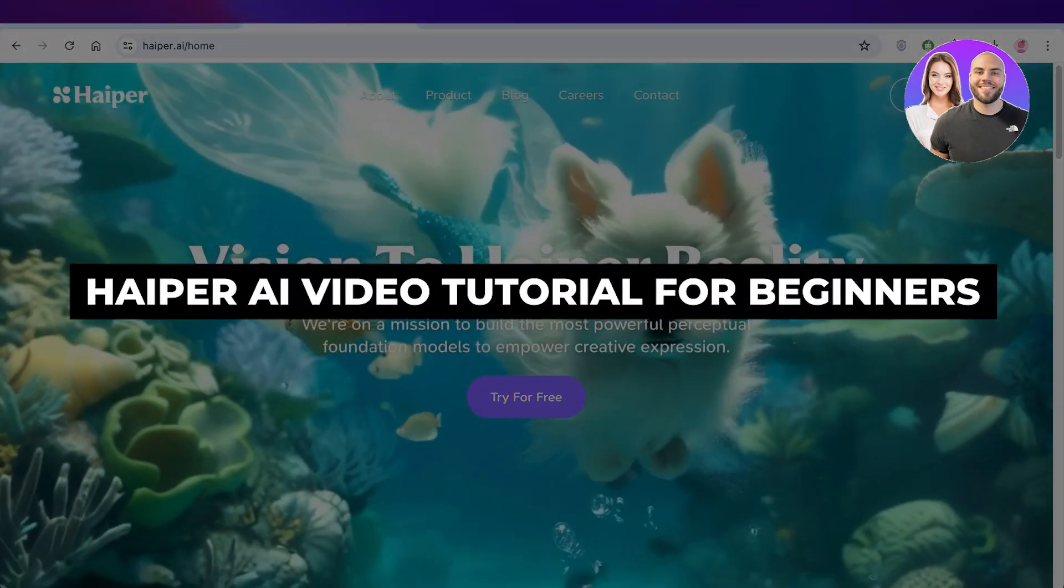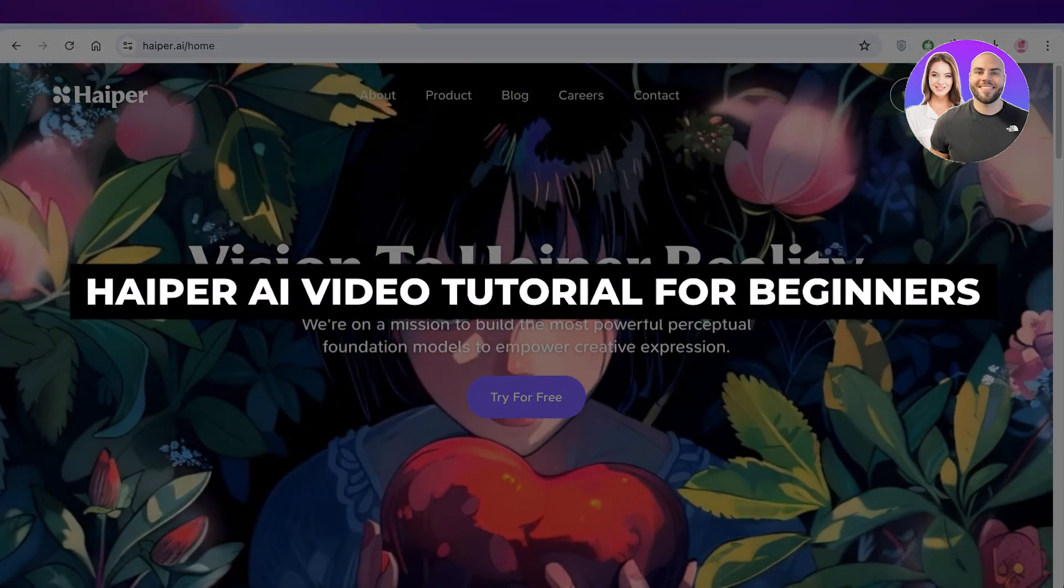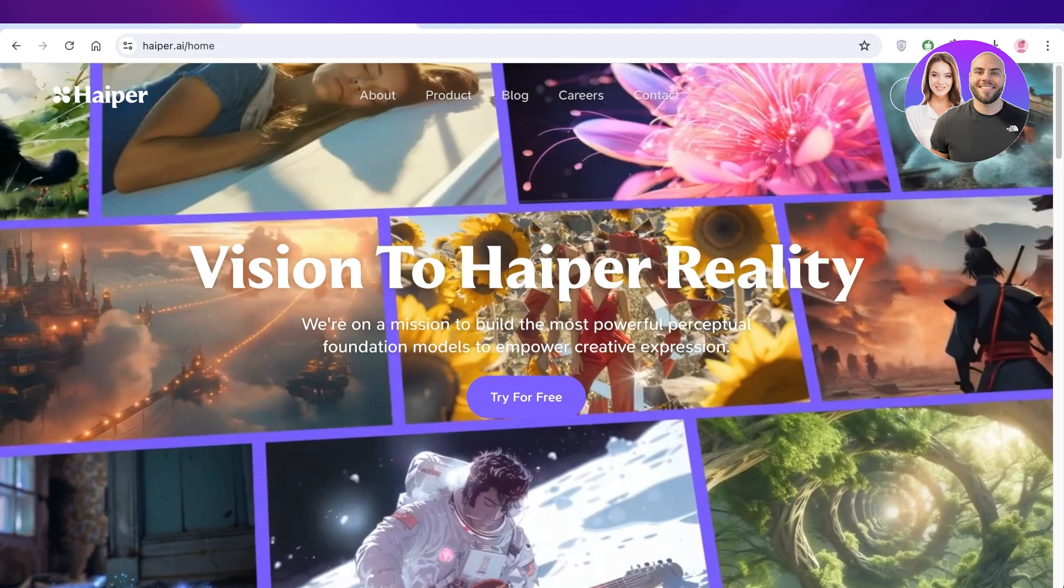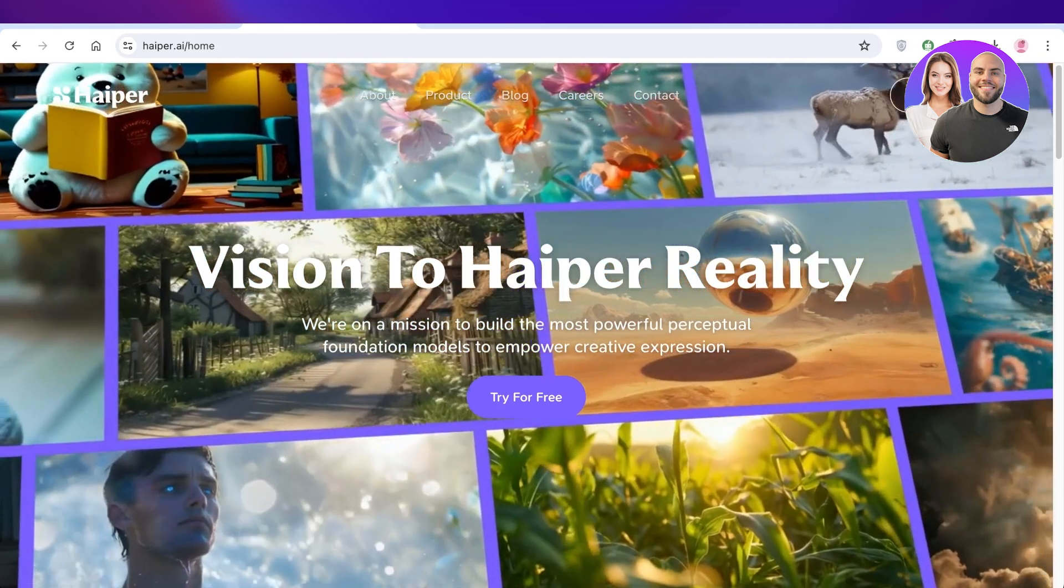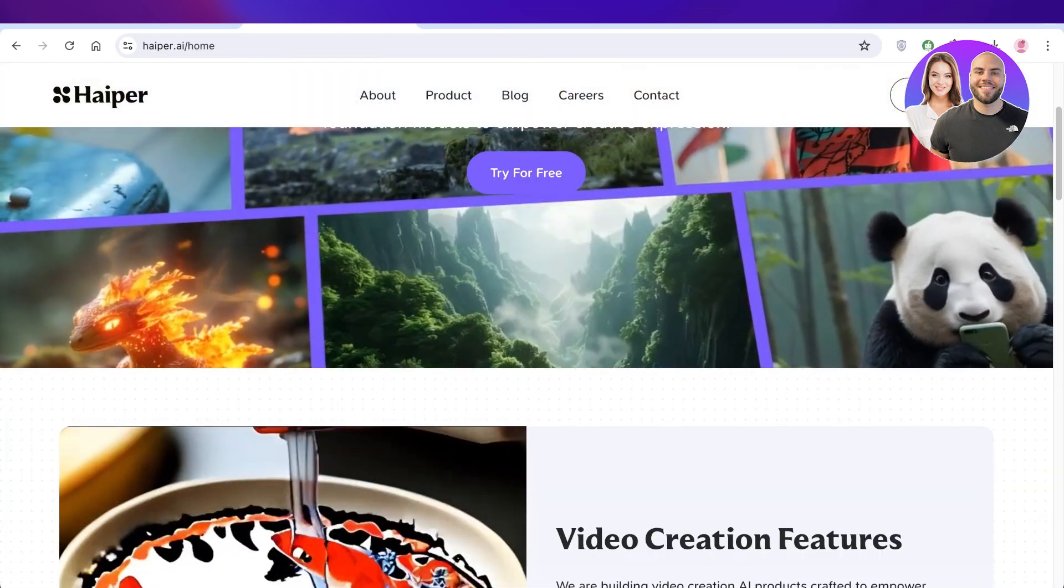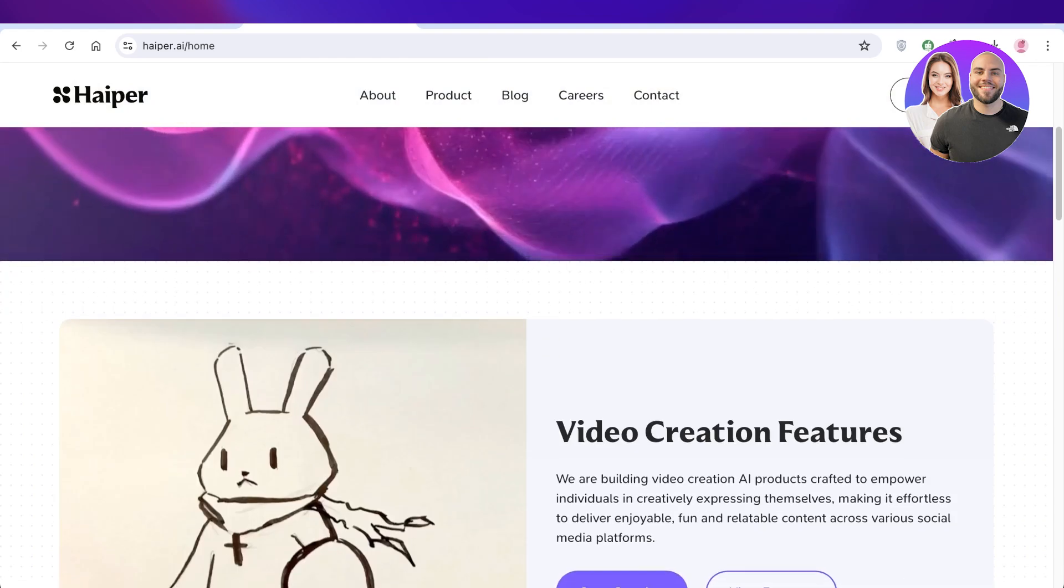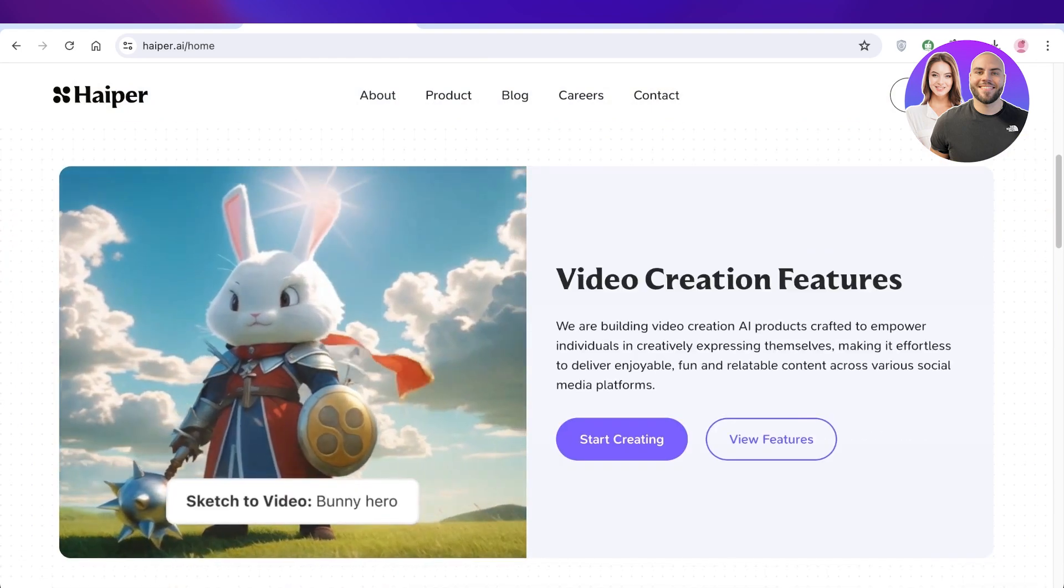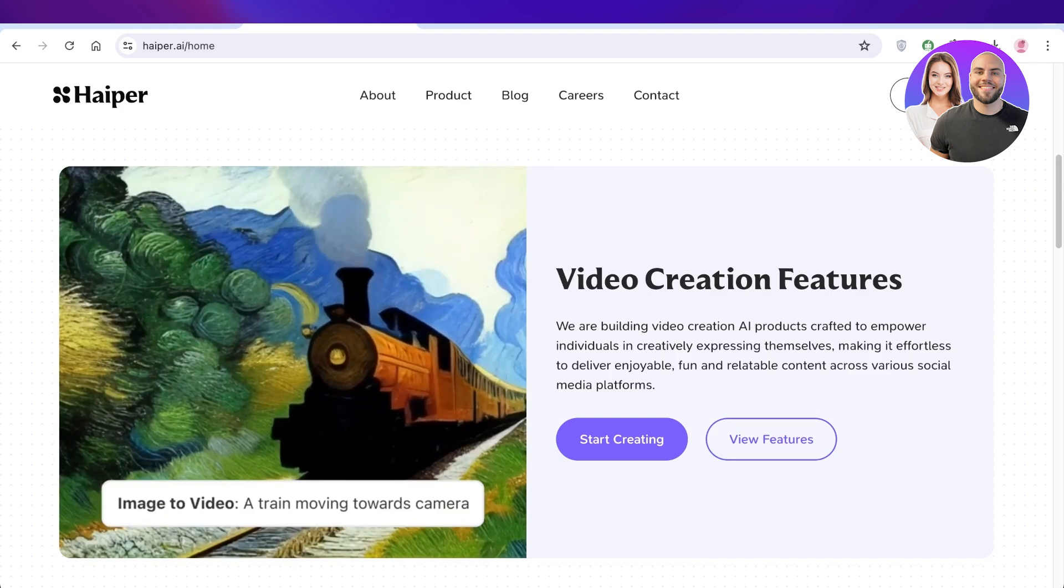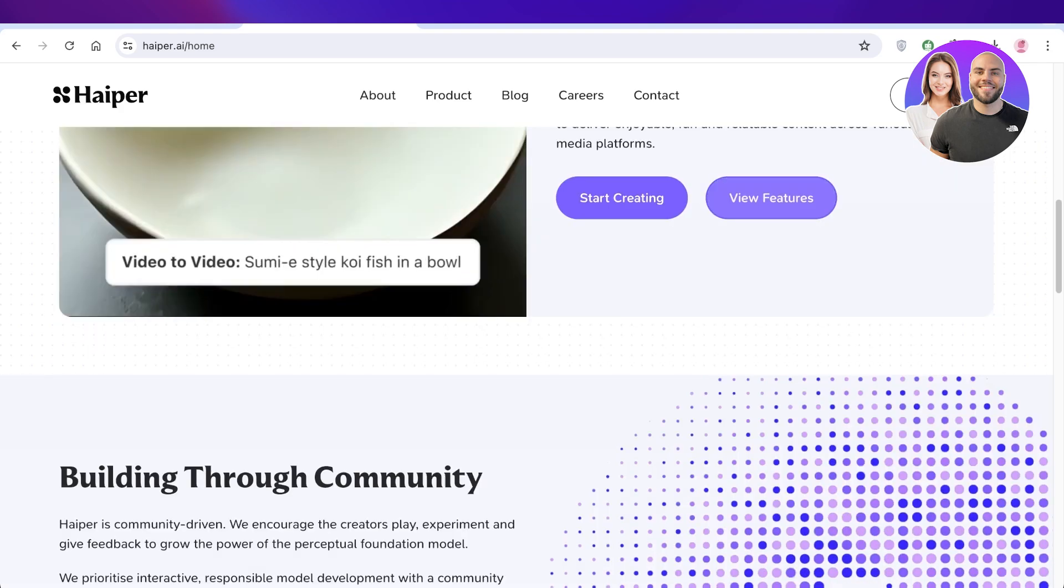Hyper AI video tutorial: how to use Hyper AI for next-level videos. Hey guys, welcome back. In this tutorial today I'll show you guys how you can get started with building amazing, realistic, and cinematic videos using AI.